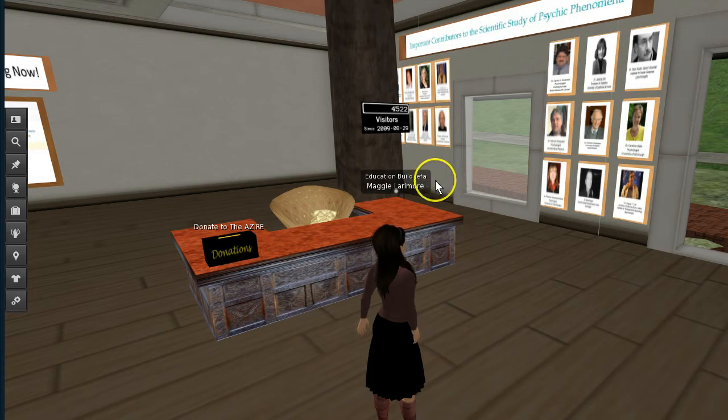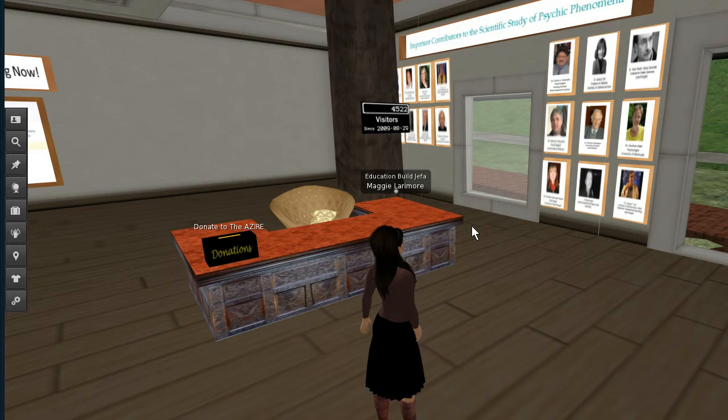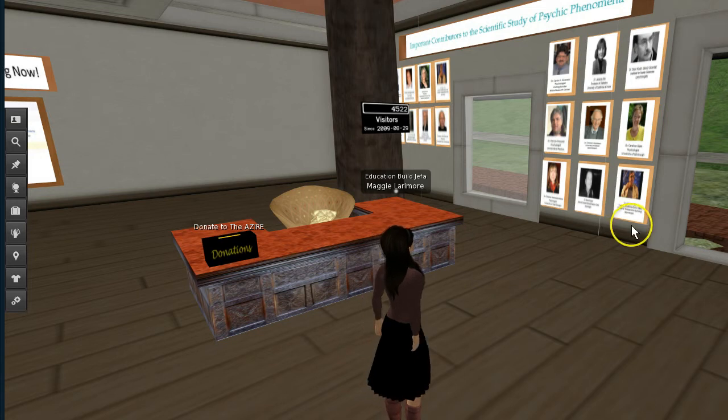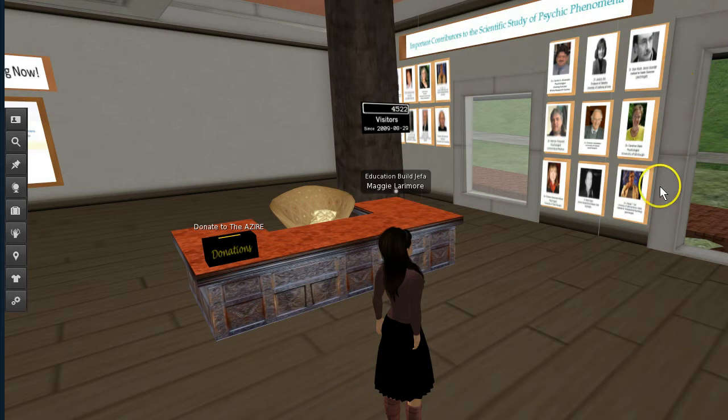So I'm going to be making a new one for over here. And because I'm interested in the scientific study of psychic phenomena, this wall basically is a gallery of important contributors to that science. So what I'm doing is putting up on this wall the visual representation and some information about a bunch of people.